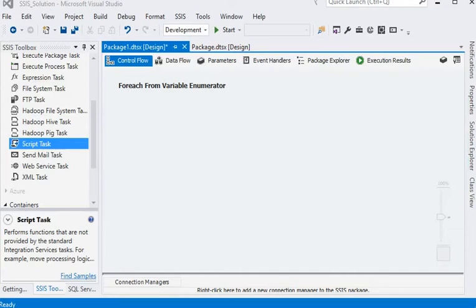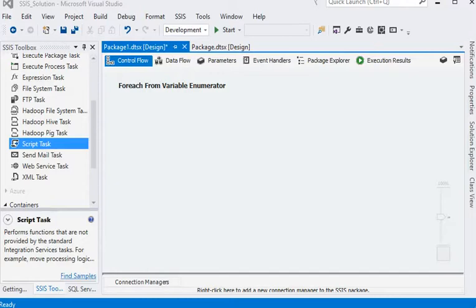Welcome friends. In our SSIS tutorial section, we are covering different types of enumerators in for-each loop containers and how we can use them in which situations.